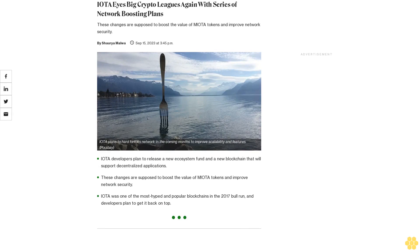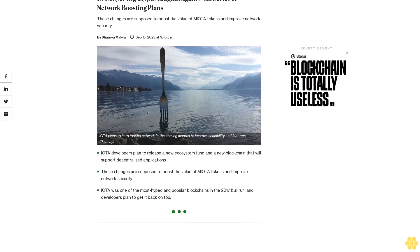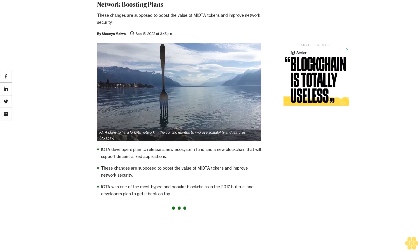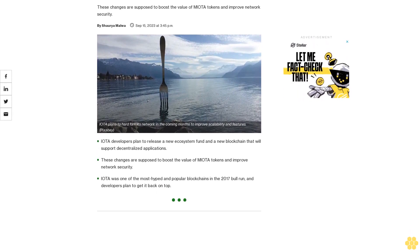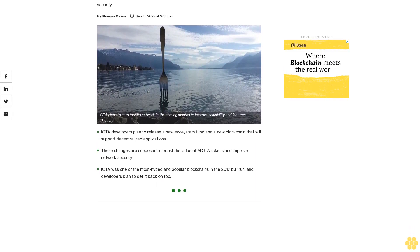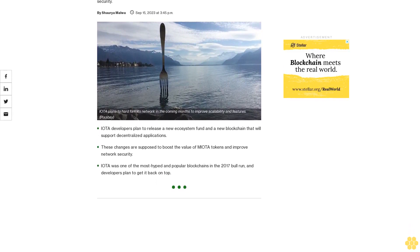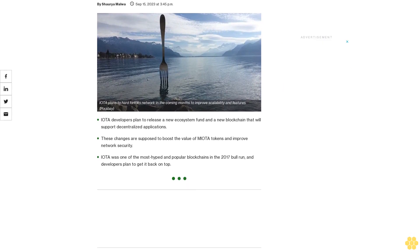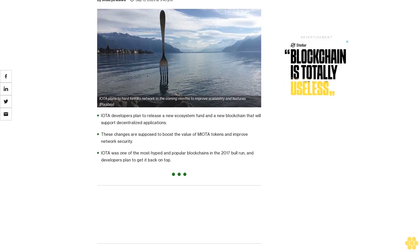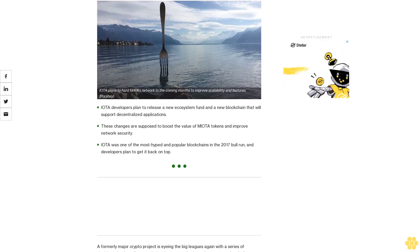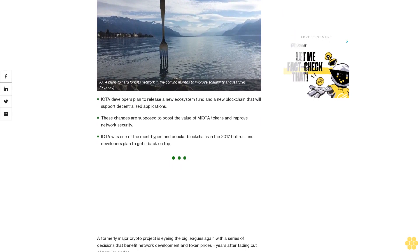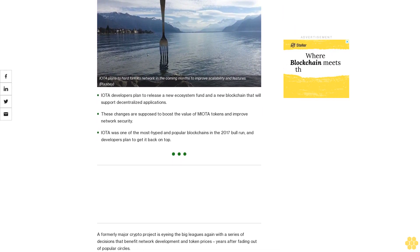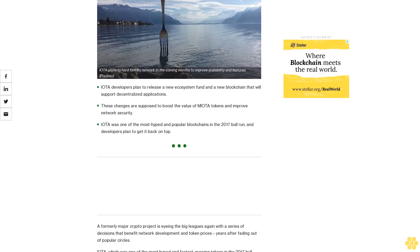IOTA eyes big crypto leads again with a series of network boosting plans. IOTA developers plan to release a new ecosystem fund and a new blockchain that will support decentralized applications. These changes are supposed to boost the value of MIOTA tokens and improve network security.